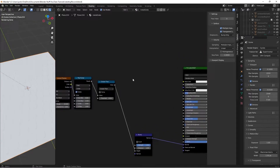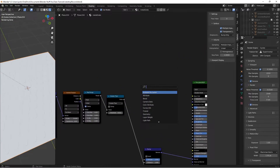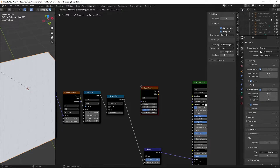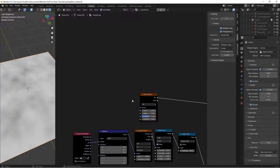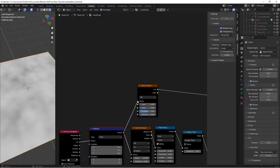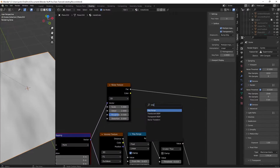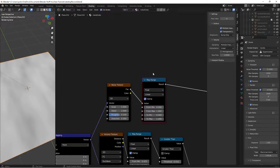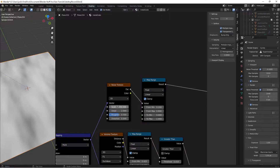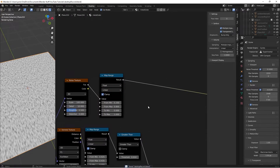For a brushed metal effect, press Shift+A and search for a Noise Texture. Ctrl+Shift+Left Click to preview it, take the mapping into the vector, then add another Map Range node. Set the From Minimum to 0.2 and bring the From Max down a little to increase contrast. Bring the scale up to 100 so it's much finer, and set the Detail to 10. You can also up the roughness; leaving it at 0.5 is fine.